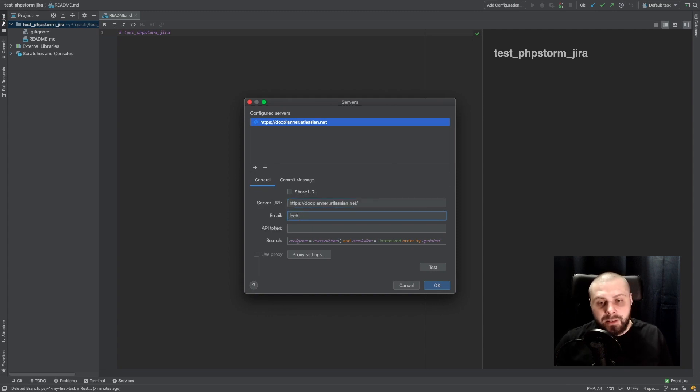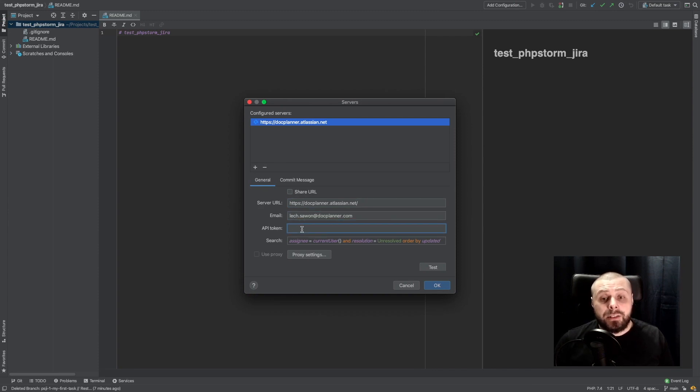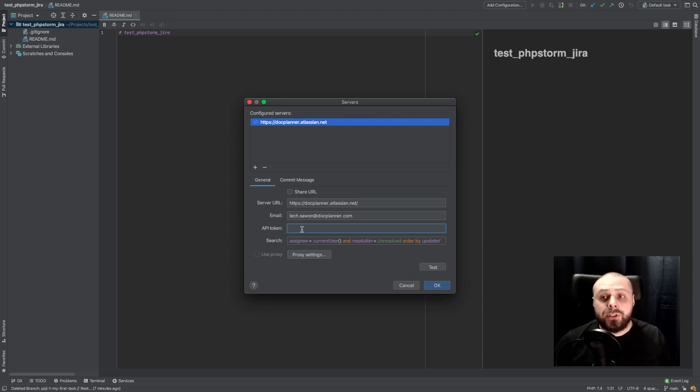Our email and API token. It could be a little bit tricky.